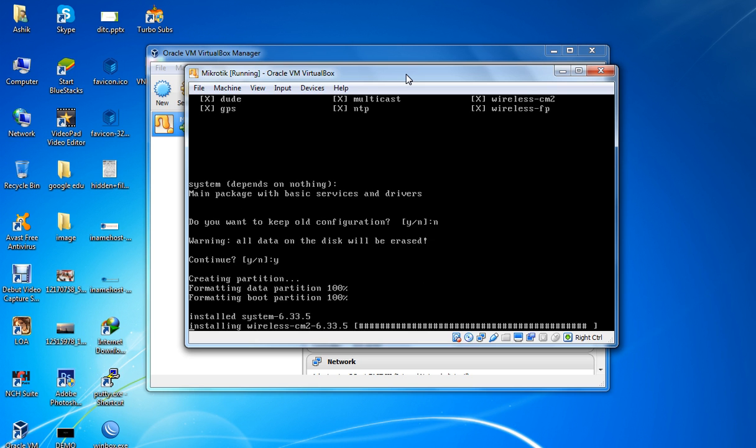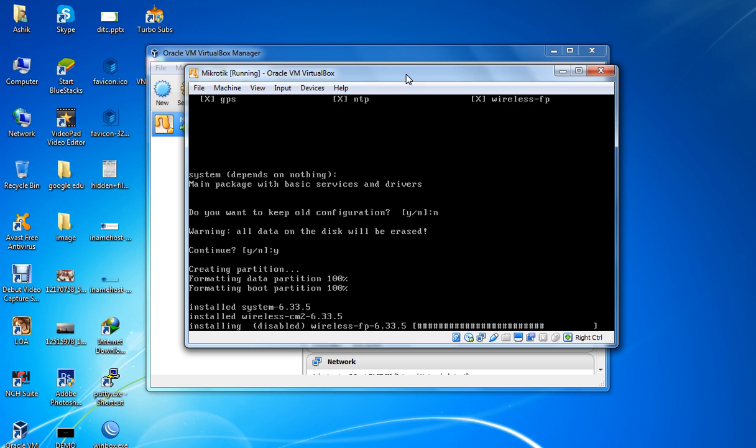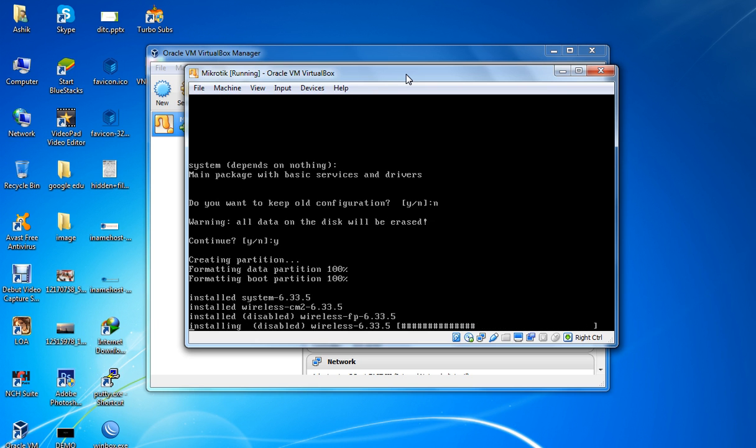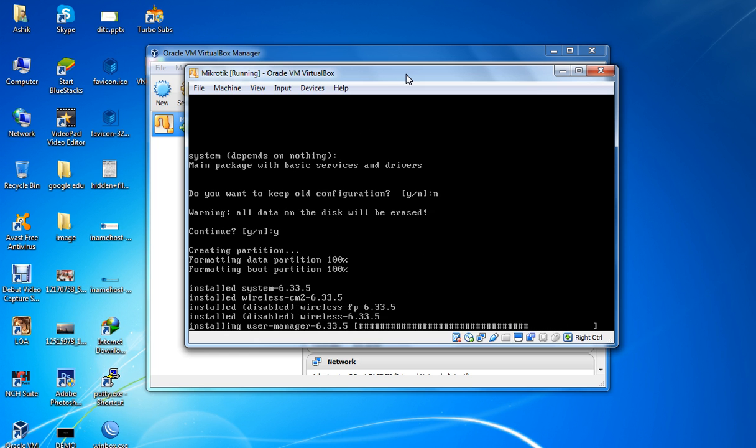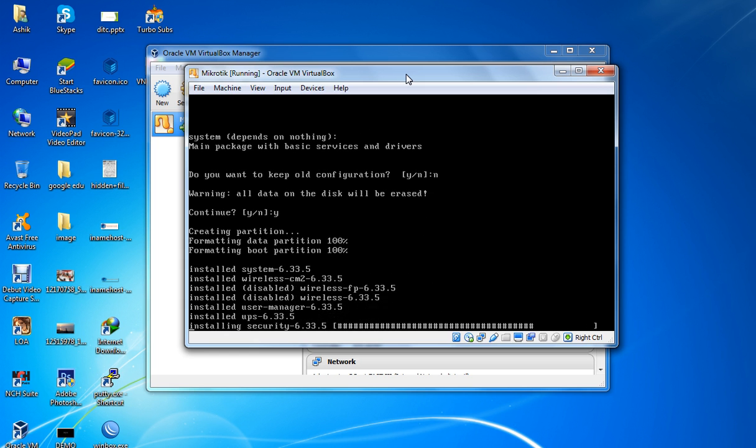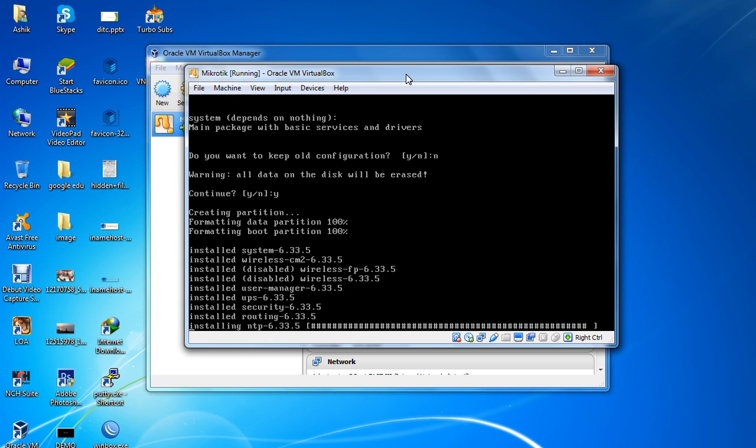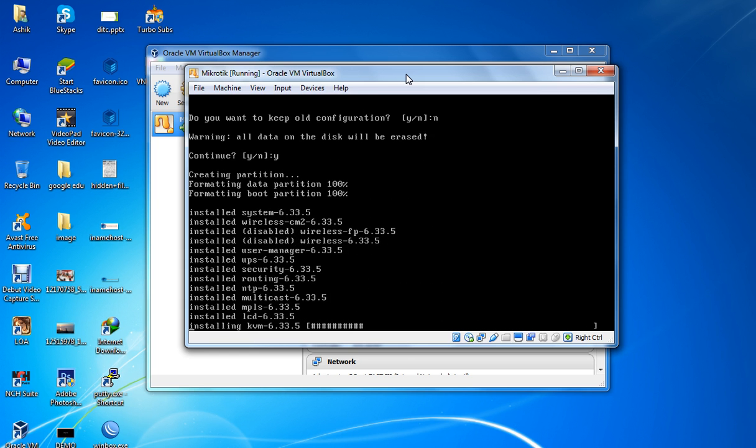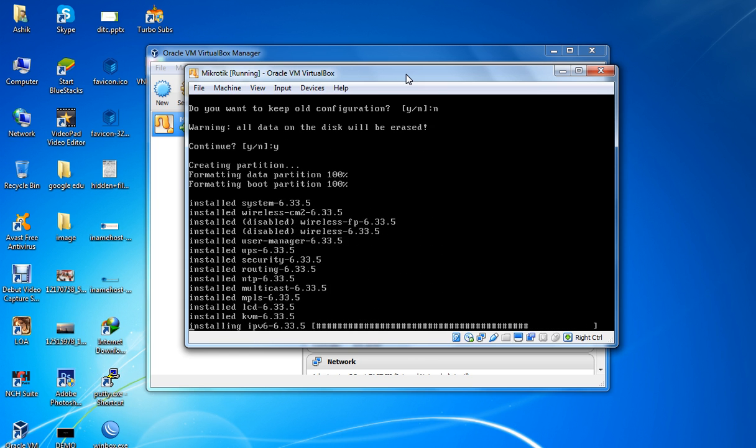The features are now installing. You can see it's very fast.